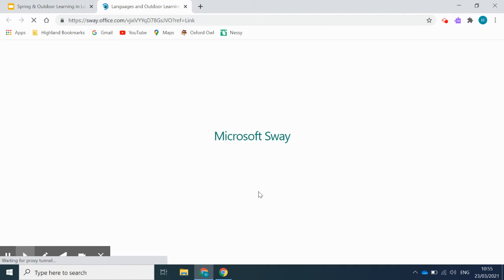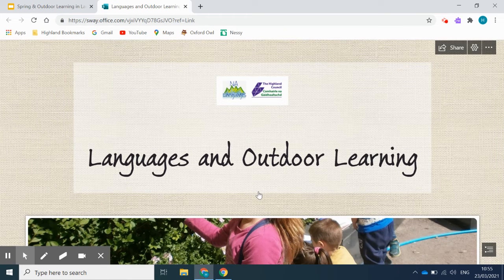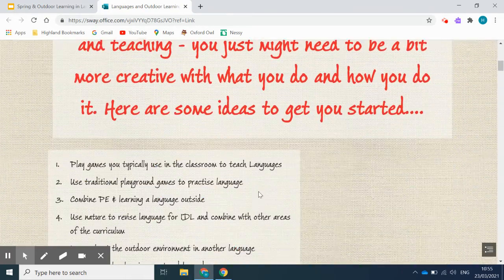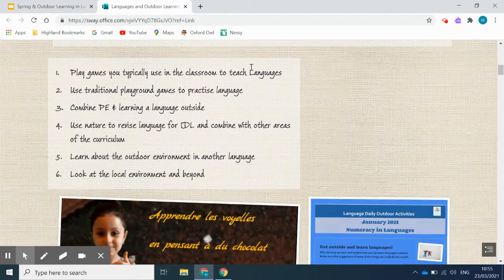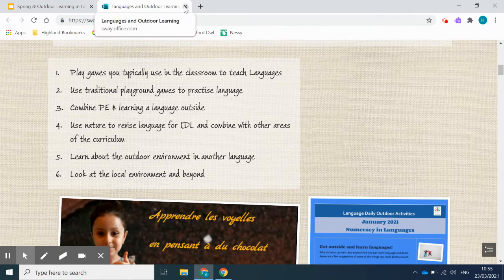Lastly, if you would like a little bit more information, there's a Sway which goes through the different ideas for outdoor learning in more detail, looking at the six key areas with examples of classroom practice for each, in English and applicable to all languages.